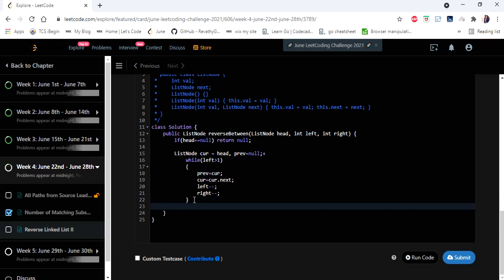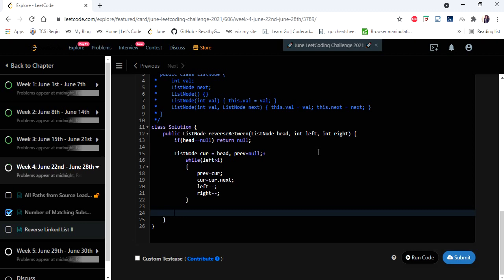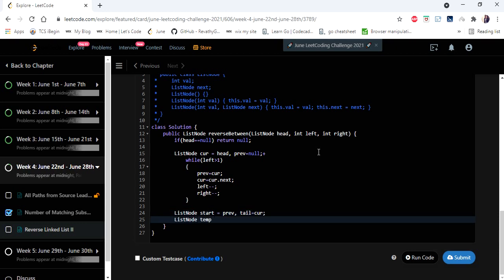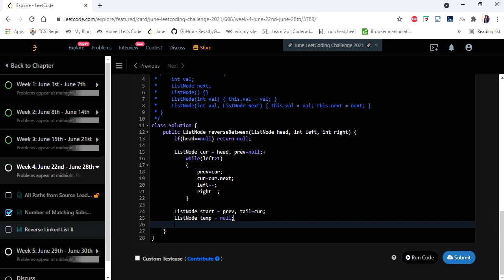Once we've iterated previous and current to the left index, we create two other pointers — start and tail — to track the connection points for reconnecting the reversed segment with the rest of the list. Now we have all our pointers assigned. It's time to reverse the in-between range of list nodes.